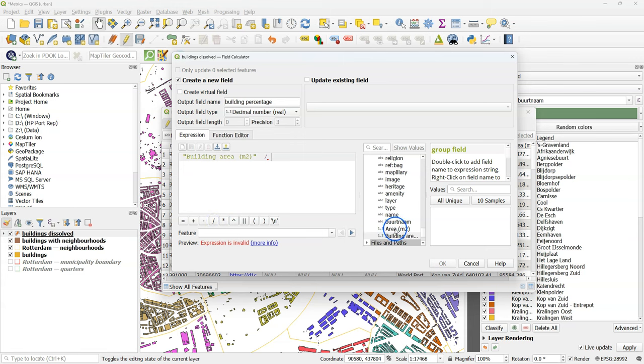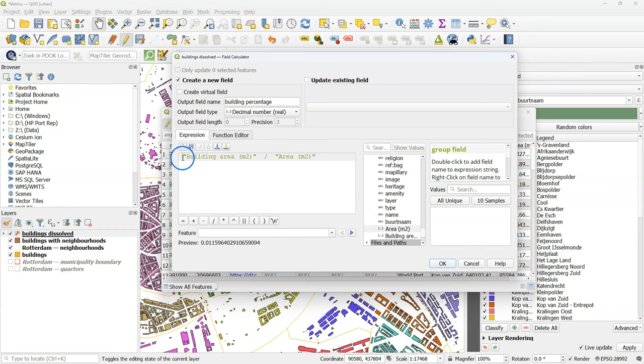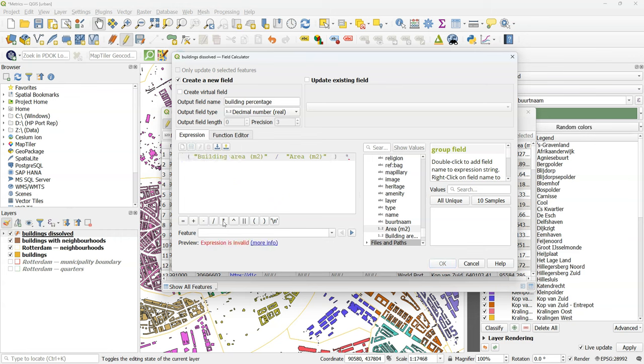Divided by the area. So buildings area is the total area of buildings per neighborhood. And area is the area of the neighborhood. Let's create percentages. So I'm going to put brackets around it and multiply with 100. And there in the preview, we can see that this will result in a percentage.